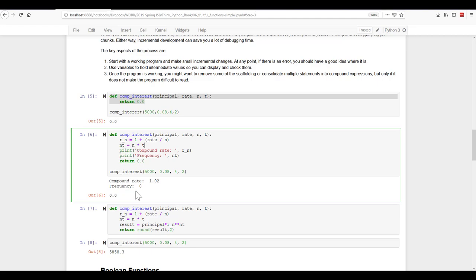So once we get it working, we may want to remove even more of the scaffolding. This is called our scaffolding, and we want to make it as concise and accurate as possible. But we don't want it to be difficult to read. So keep those things in mind when you're working on your programming efforts.